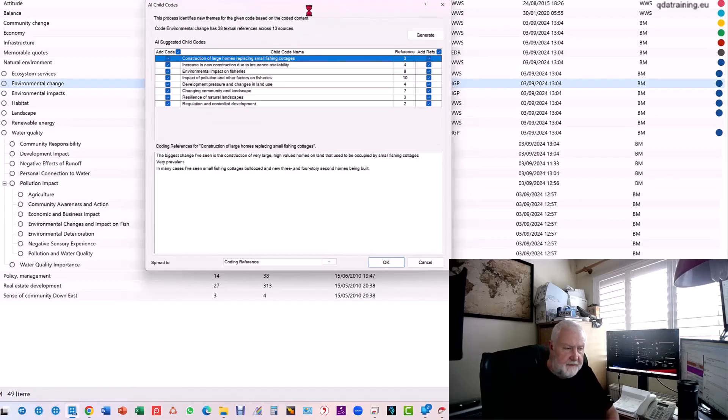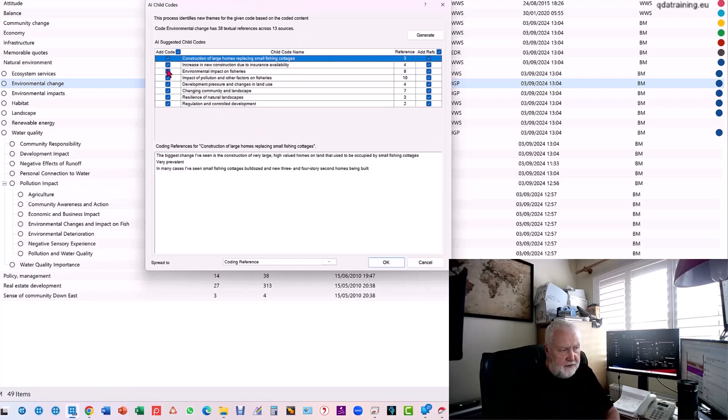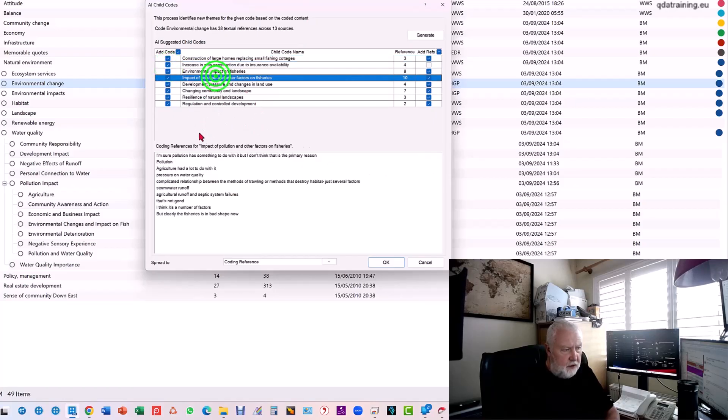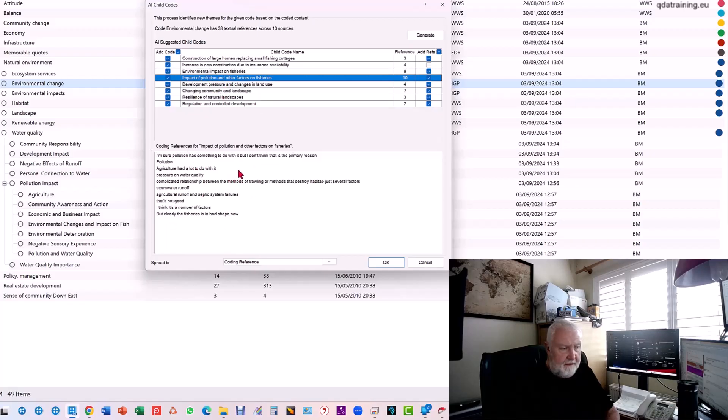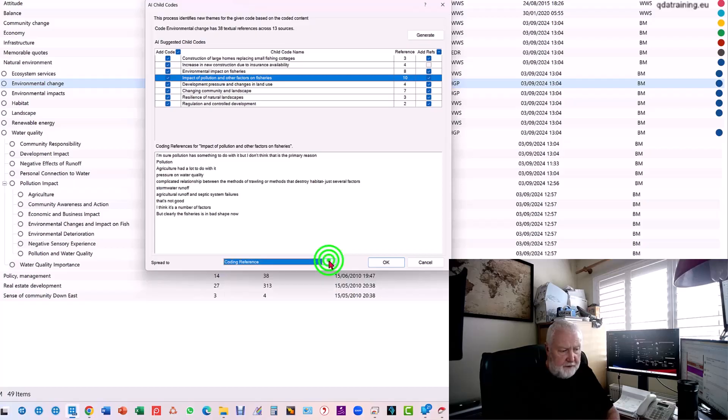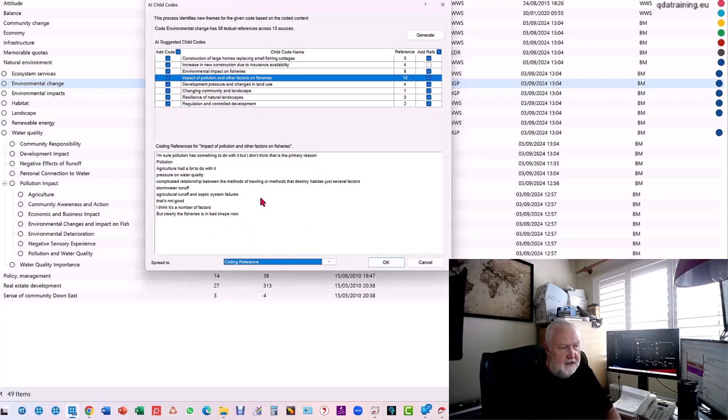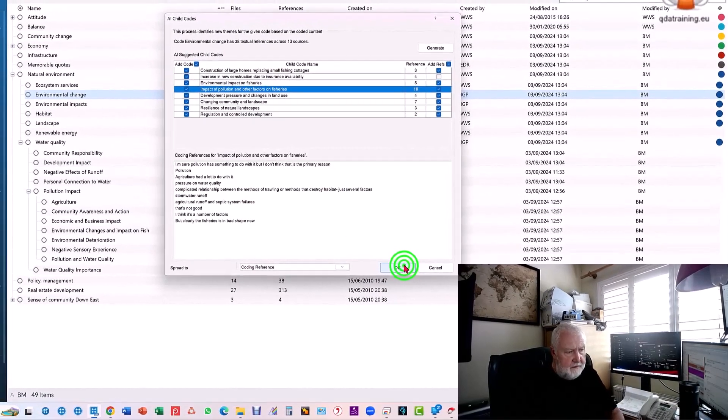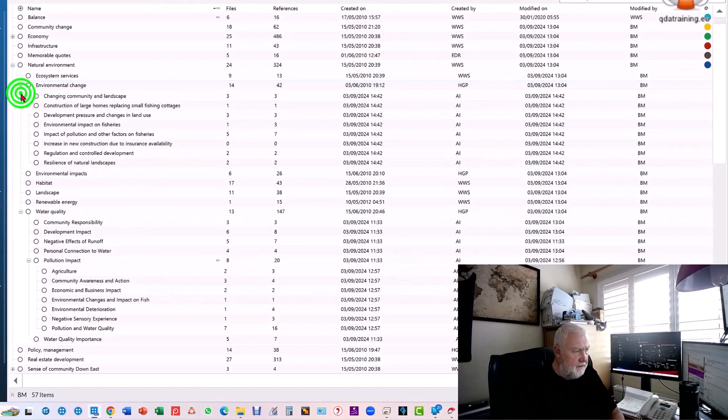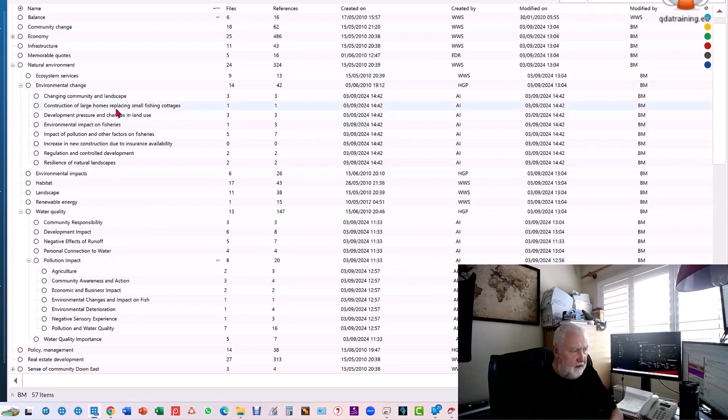It lists out the codes here, which I can accept or reject. If I click on any of the codes, it'll show me the quotes it's actually putting in to support that, and you could uncode or remove some of these. I can choose more context if I wanted - give me the whole paragraph or just the quote - so you can choose how much data to code as well. If I say okay, it's now generated those codes.